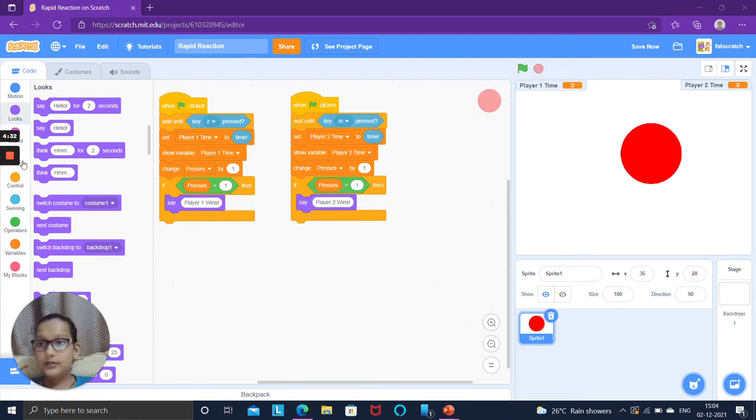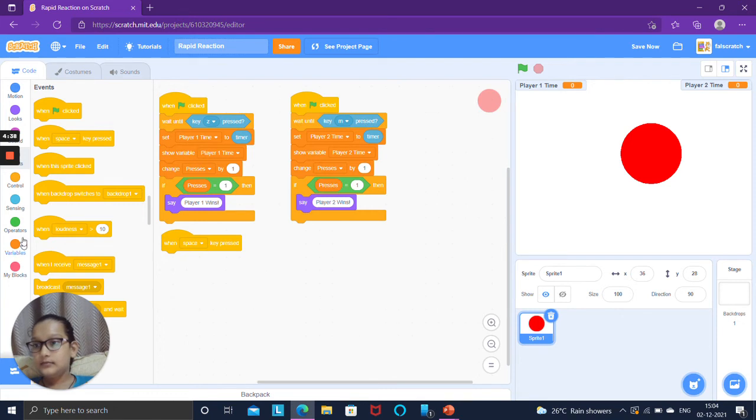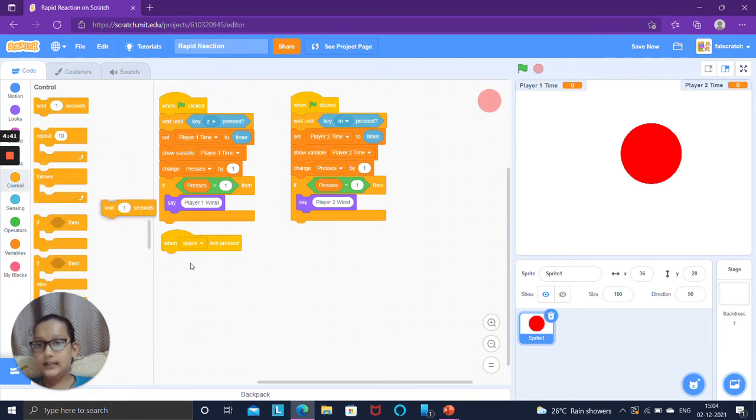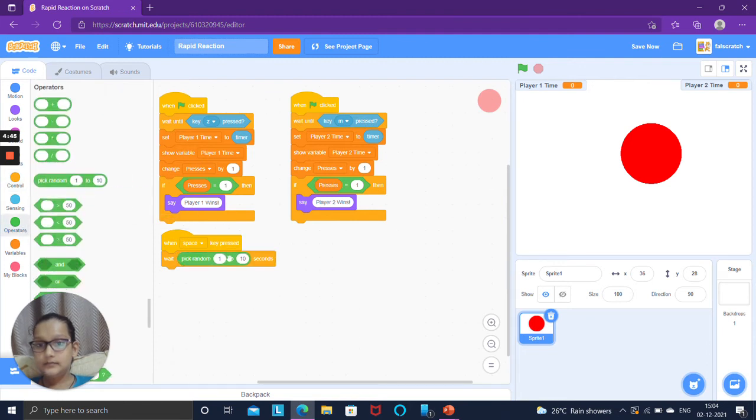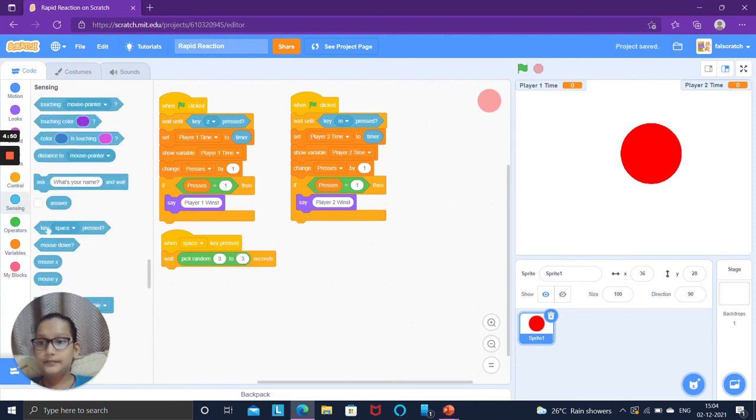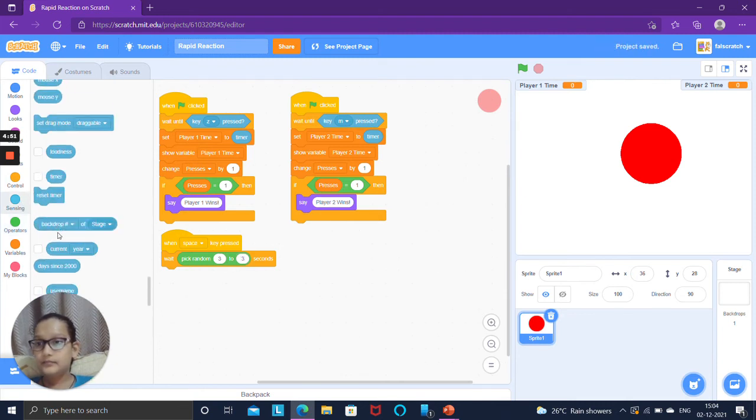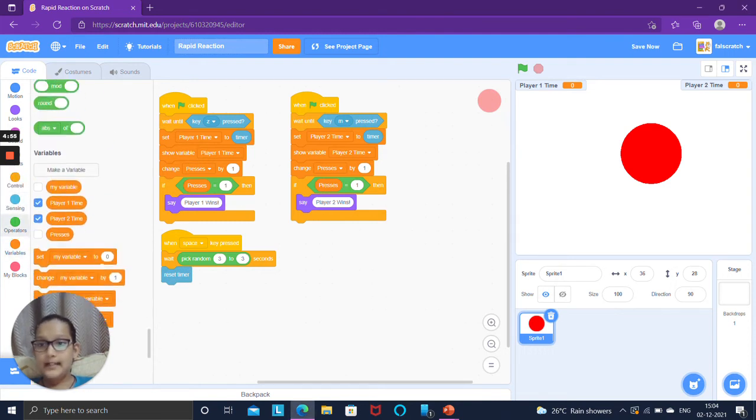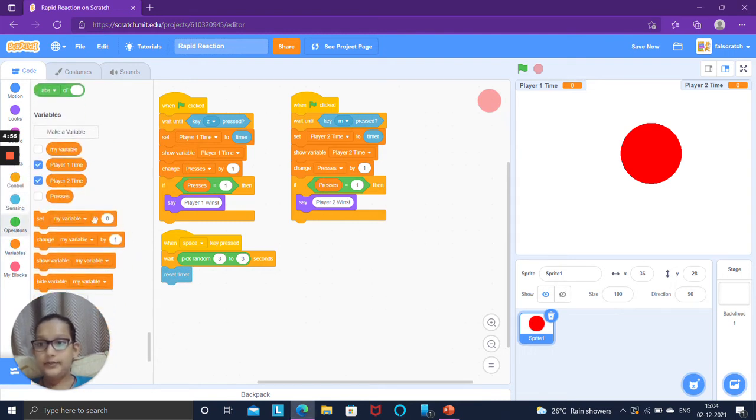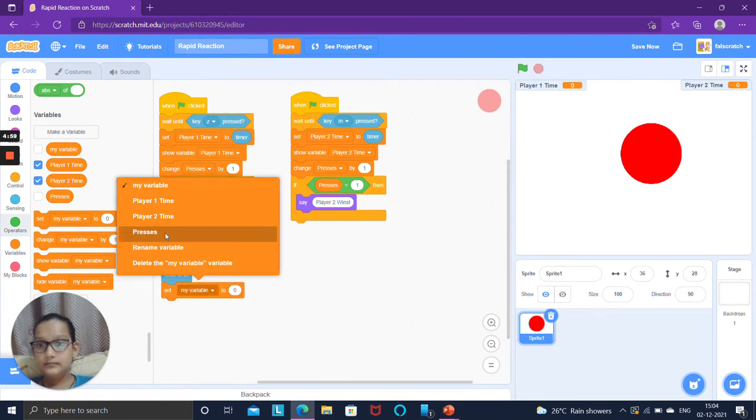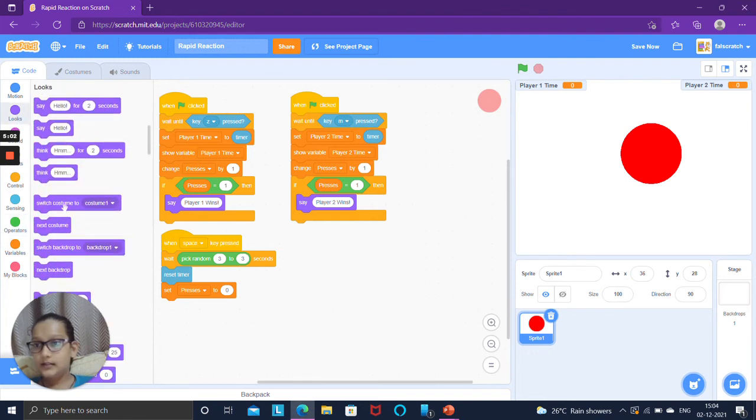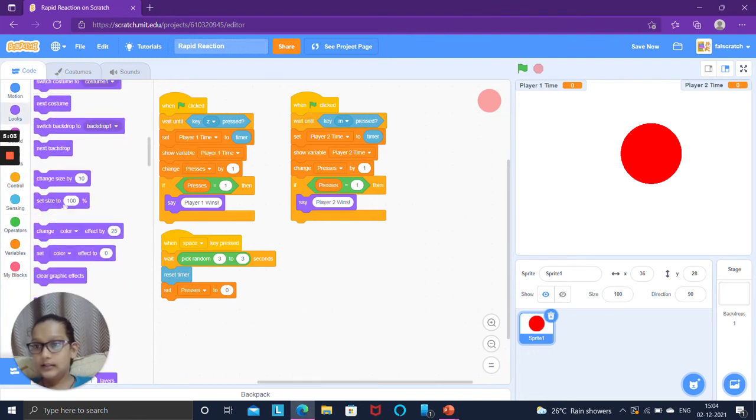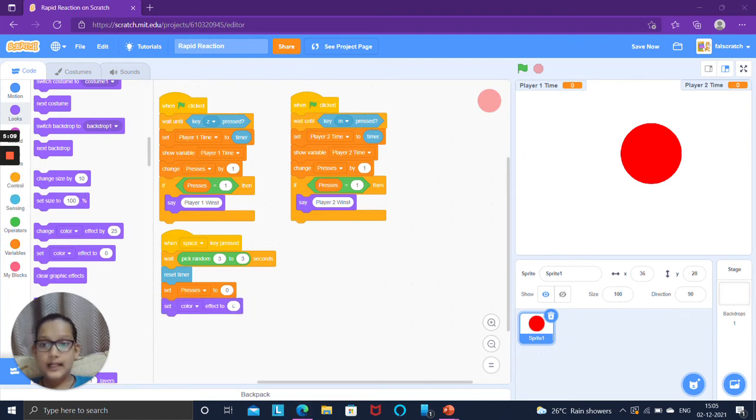Then duplicate this code, change key Z pressed to key M pressed, set player one time to player two time, show variable player two time and change presses by one and if presses equal to one then player two wins.